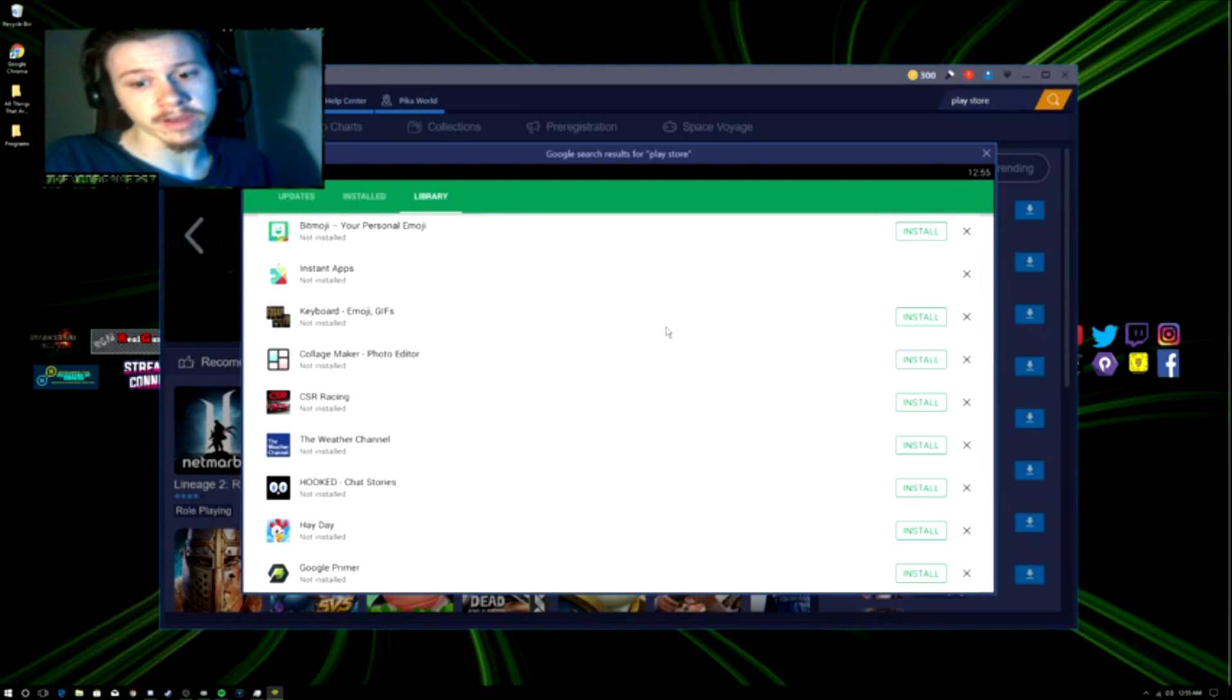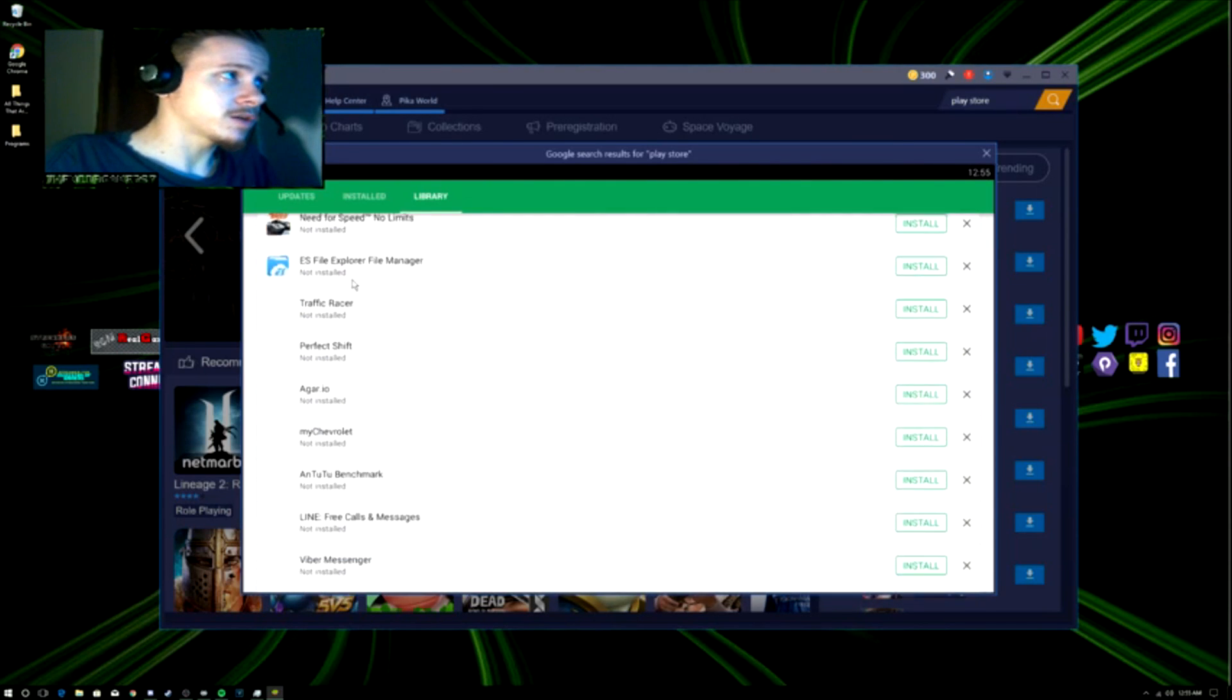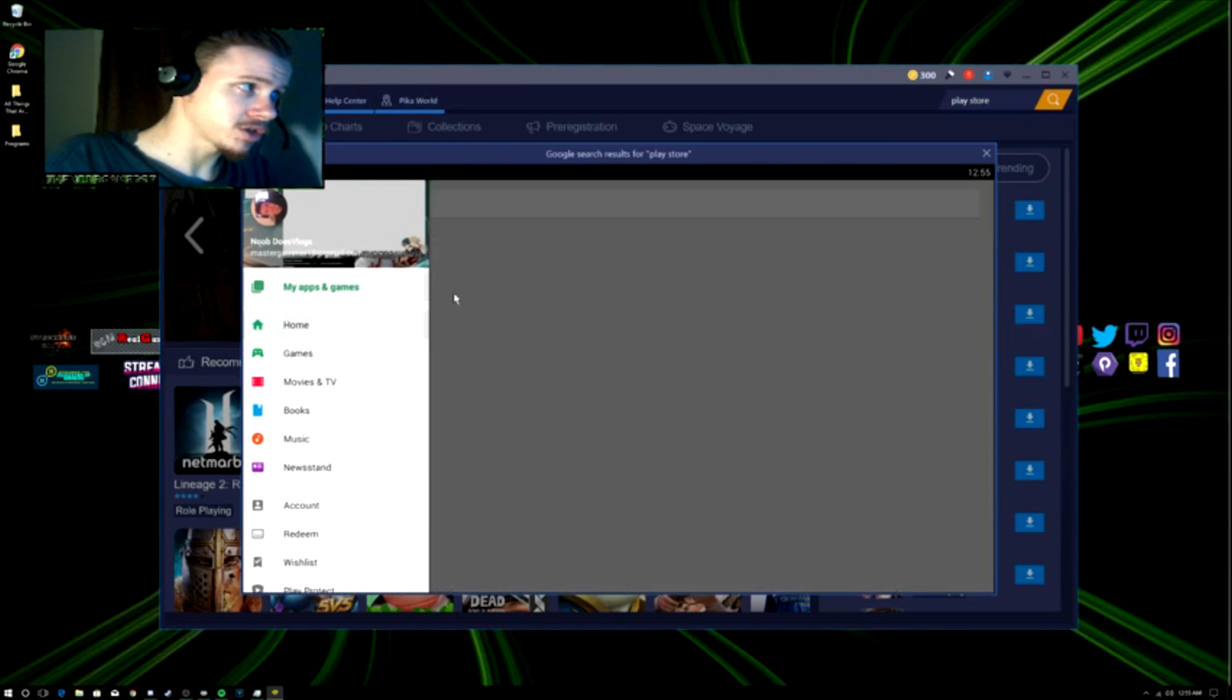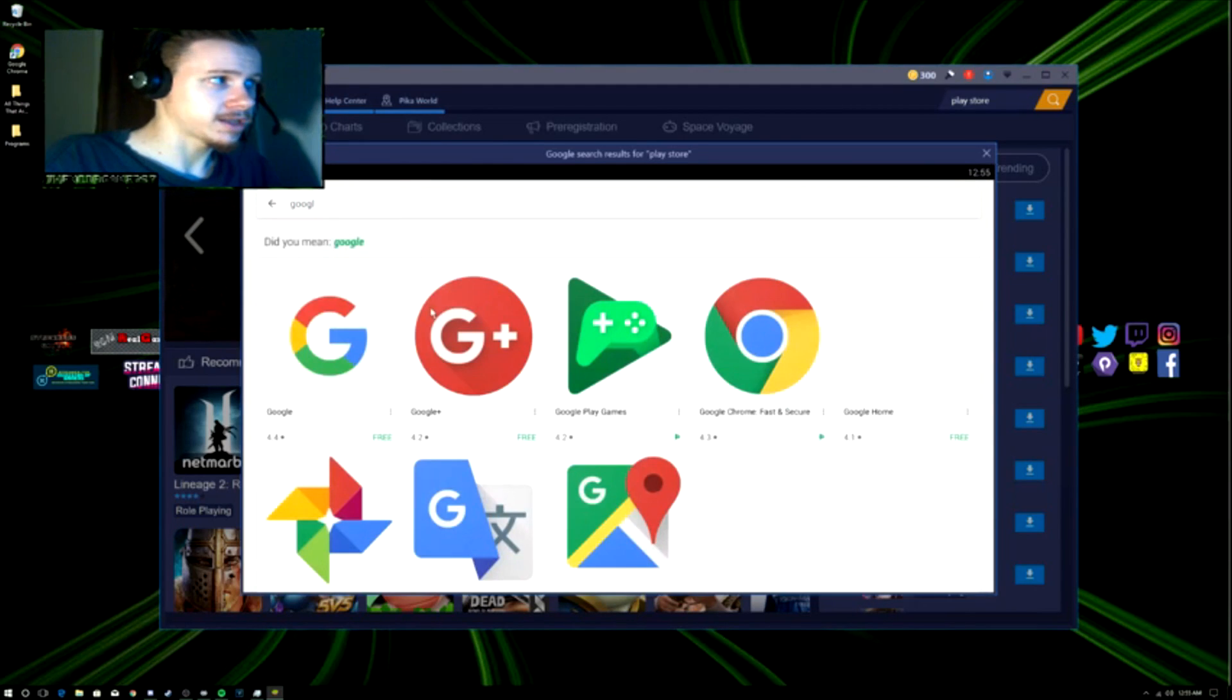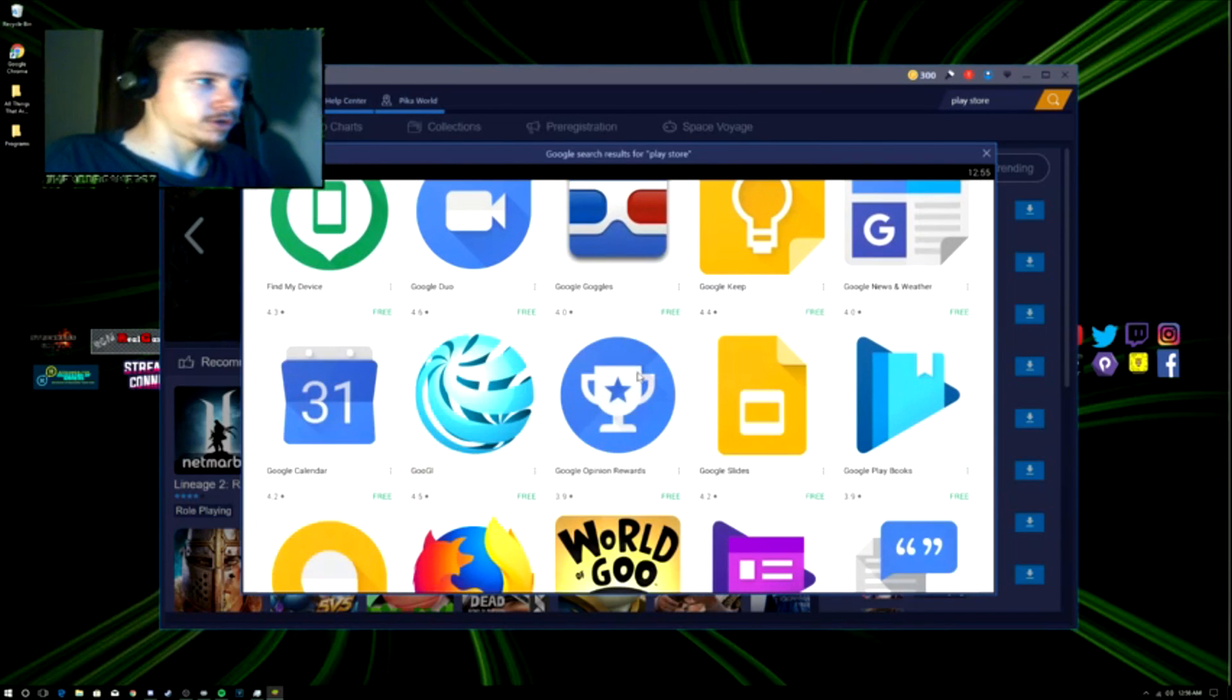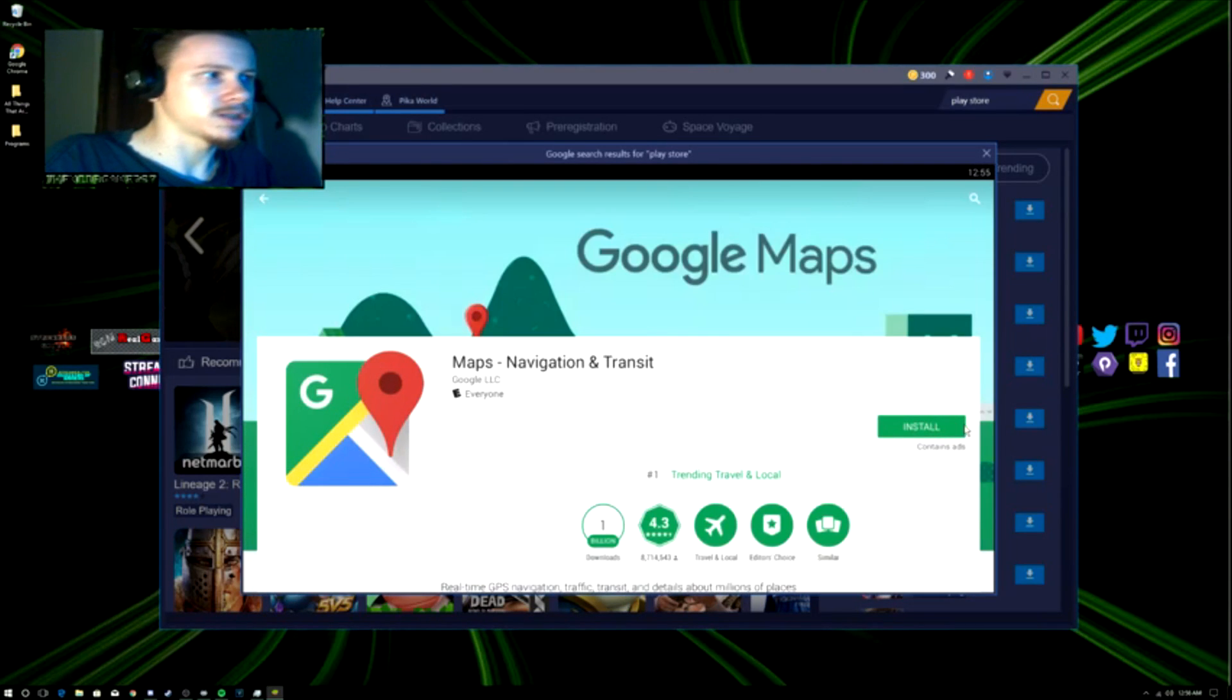Or you can just simply go and search something on the home, like Google stuff. I can't type at all today. Like if you want Maps on your emulator, there's Maps right here, you can just install it. I don't want it, but yeah, there's that.